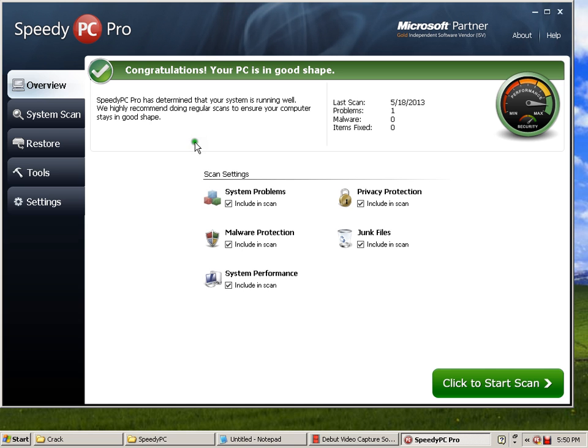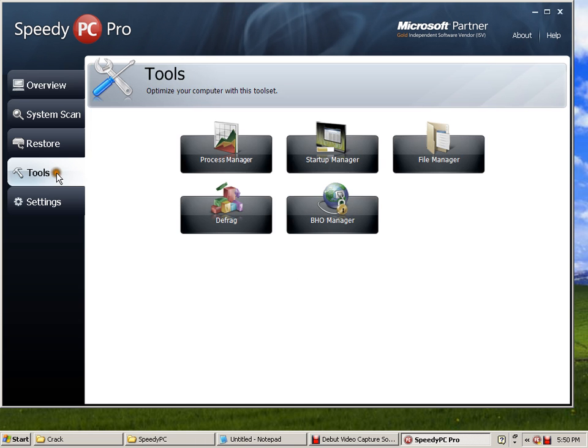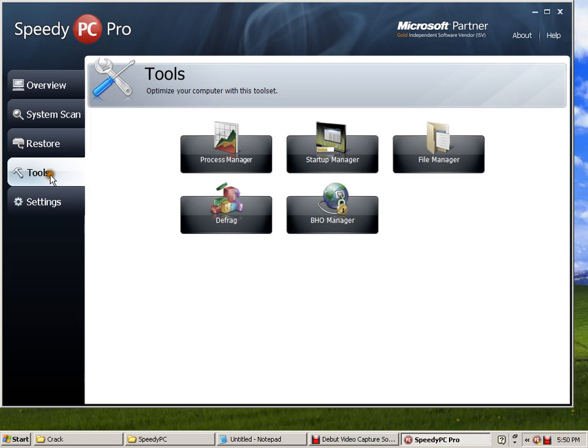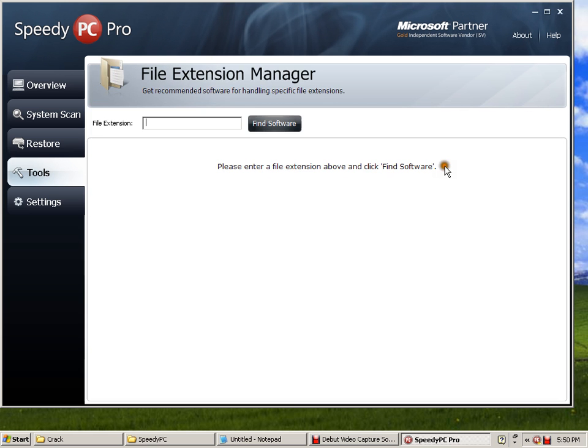You can click some tools, startup manager, here OK. And some tools, file manager, find software, and task manager. If you want to drag, you can use it, drag here, Local C and Local D.